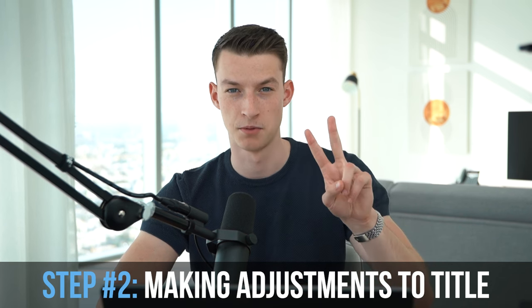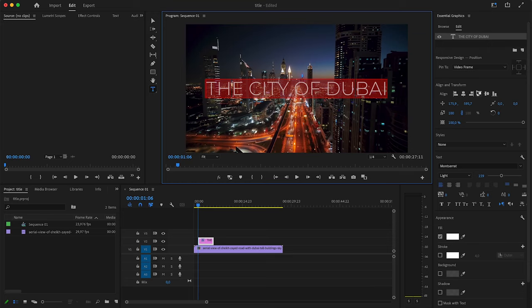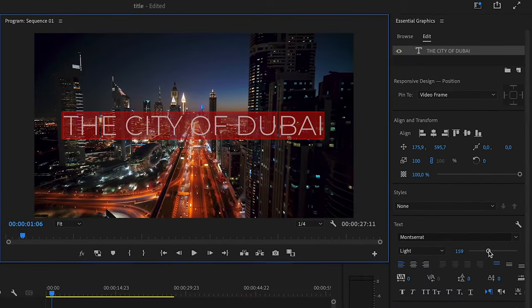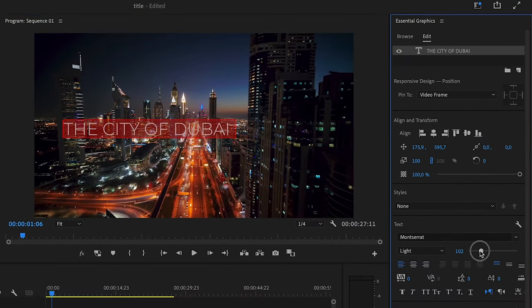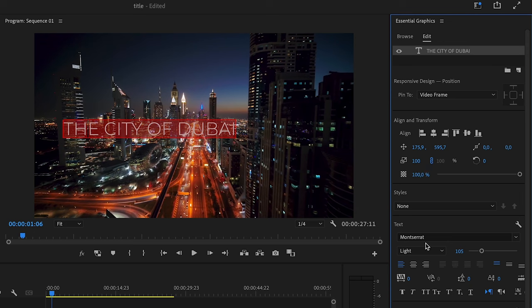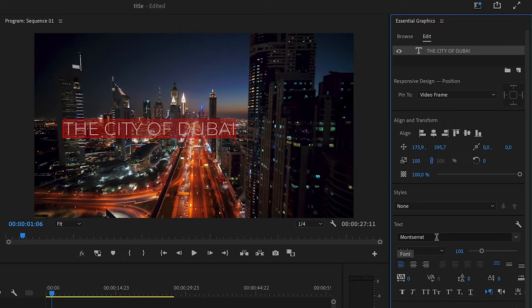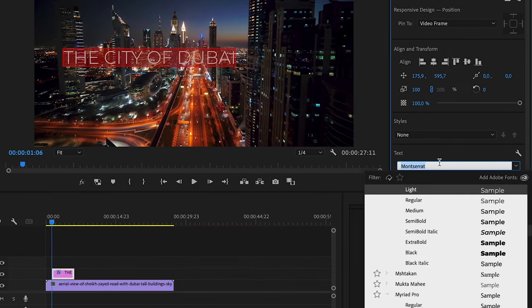This is step number two. So the first thing I'm going to do is I will actually make this a bit smaller. Now you want to go ahead and choose the font that you are going to use. So I'm going to stick with Montserrat. This is one of my favorite fonts.